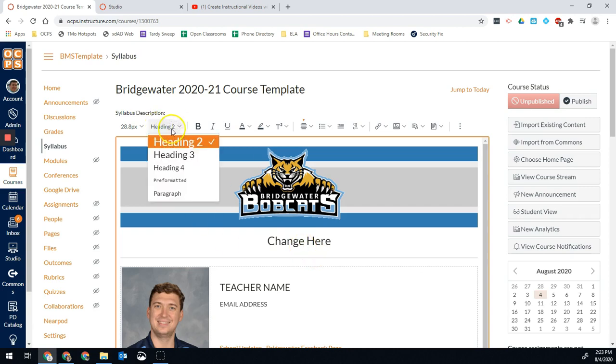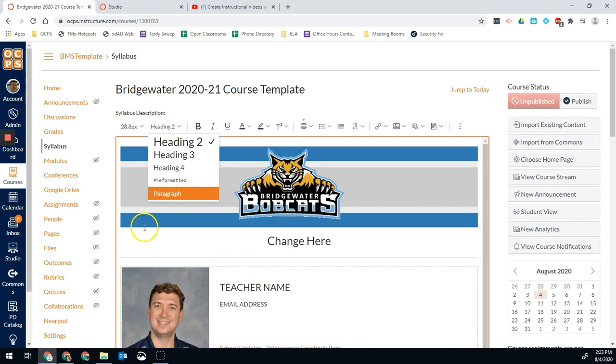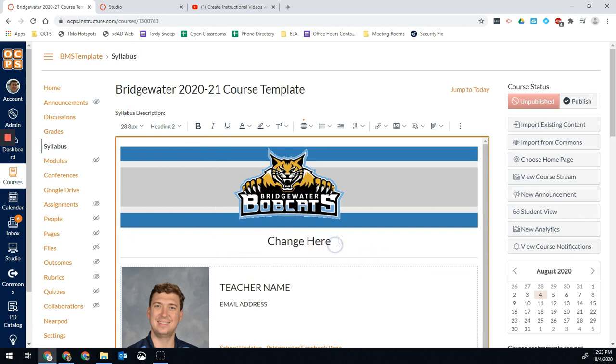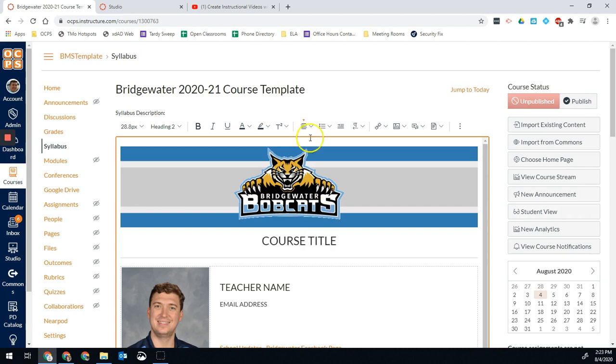We have headings at the top. I tend to choose heading two for my top. I use paragraph for just regular text, so that way you don't have to try to mess with the text size every single time. I'm going to put that back.